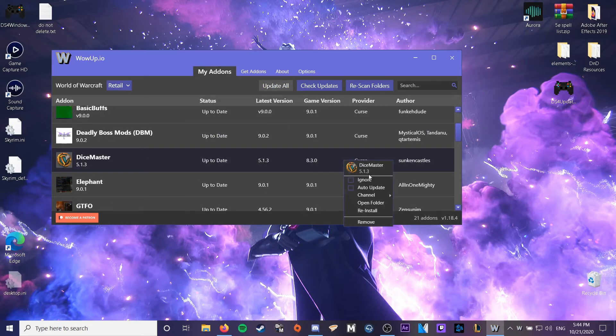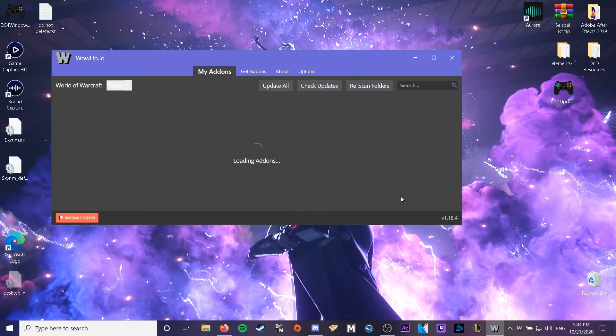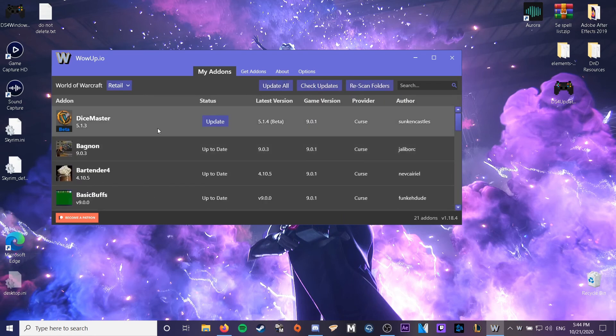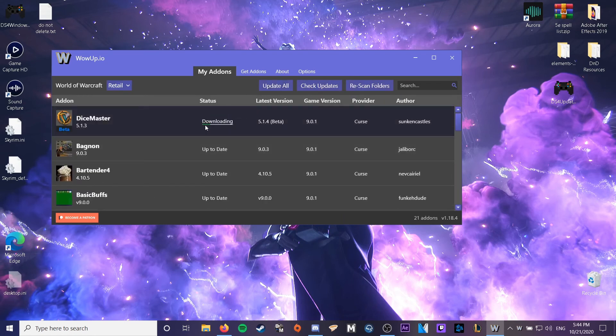you're just going to want to go to Dice Master, right click, go to Channels, go to Beta, and then once it's loaded up, you're just going to want to update it, and then your Dice Master should work.